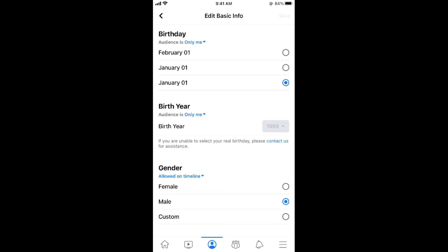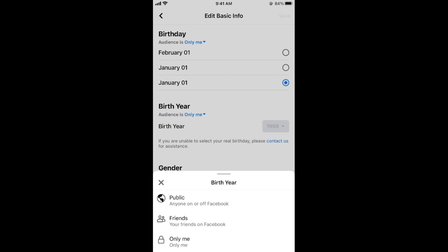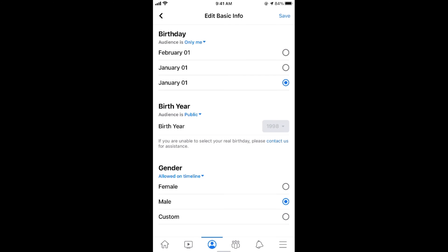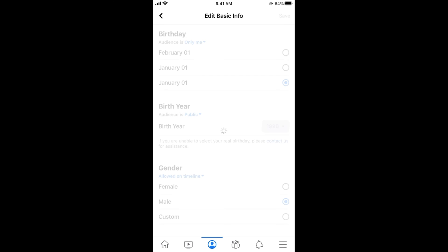Here what you need to do is first make sure that your birth year is public as well as your birthday is also public. If it is only me tap on only me and make sure that this is public. Once you have done so tap on the save button at the right top.